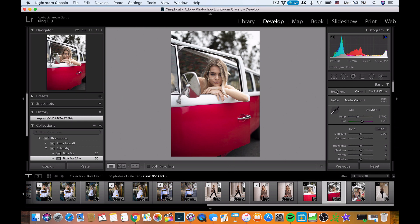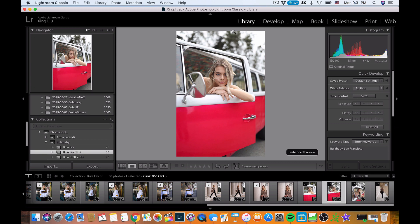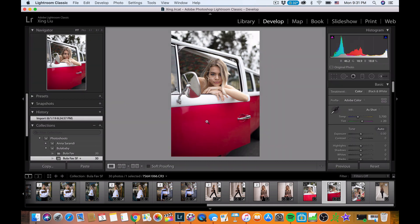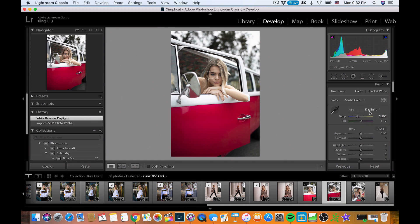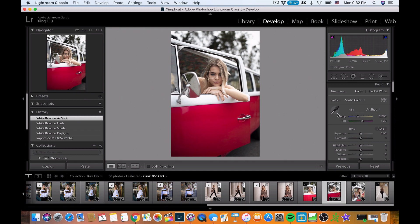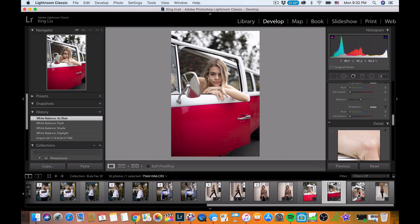This is the Canon CR3 compressed raw file, about 24 megapixels. In the library it already has a preview JPEG with Adobe color applied, but the raw file itself is pretty flat because it contains a lot of information. The advantage is you can change white balance and other settings. The white balance on this S-shot is already pretty good.